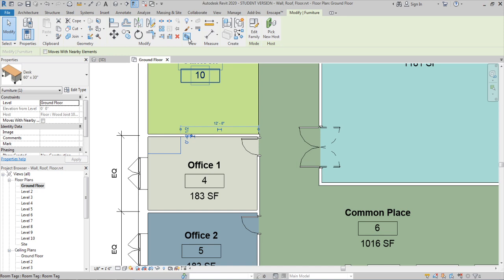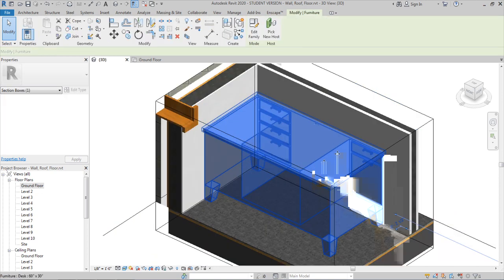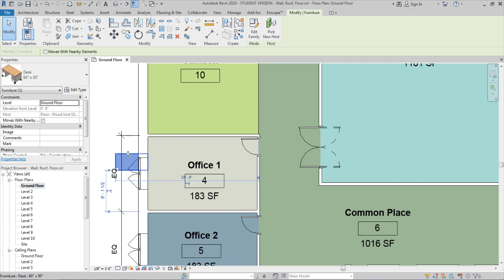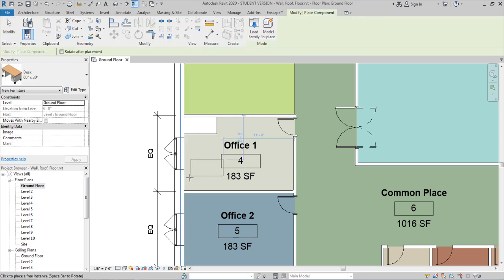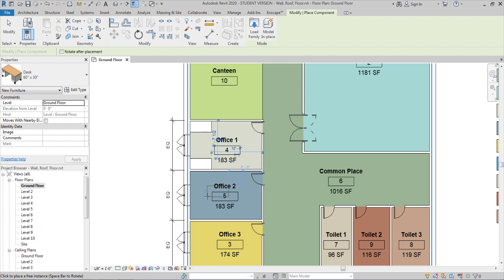Select the placed table and click the Section Box option (BX) to check it in a 3D section view. If the family appears flipped in 3D, select it and press Space Bar to rotate it and re-align it. Simply click and drag it back into the room correctly. Use 'Create Similar' or Component to place the same table in the other offices. When placing, press Space Bar to flip the drawer opening side to face the correct direction.